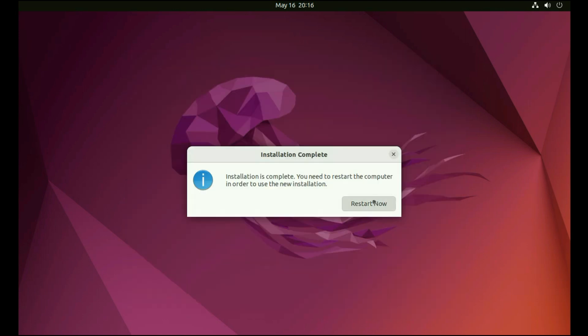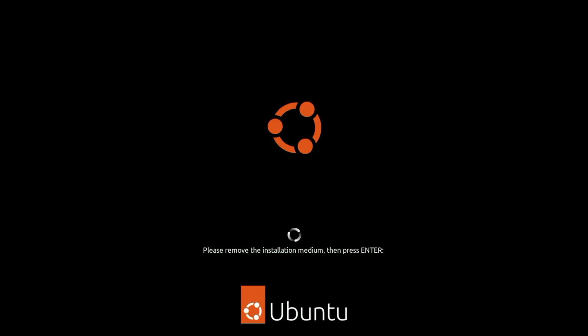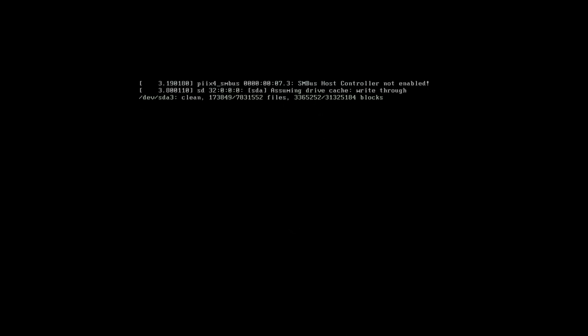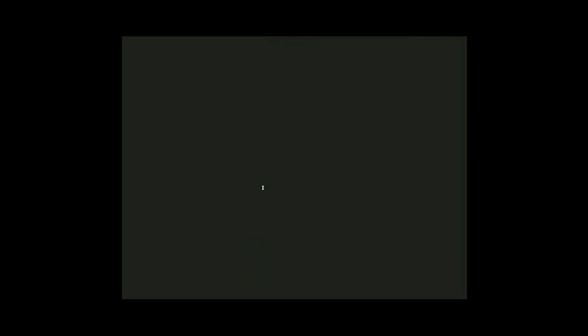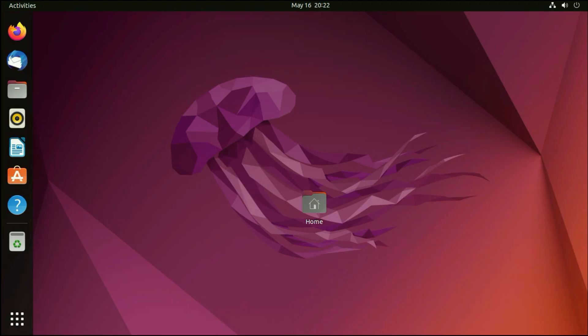Now simply click on restart now. Remove your pendrive, then press enter. So this is my login name. Simply click on it. Now enter your password. Press enter to login. This is the interface of Ubuntu.